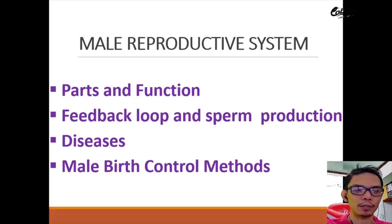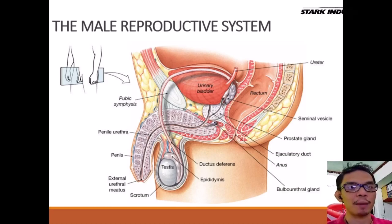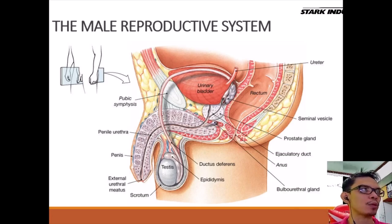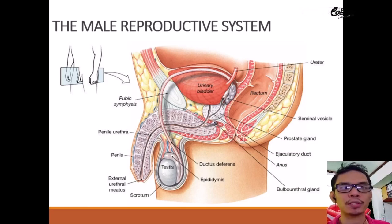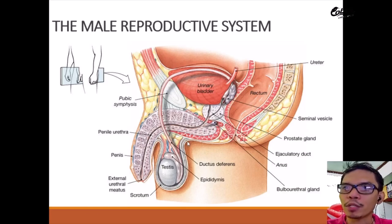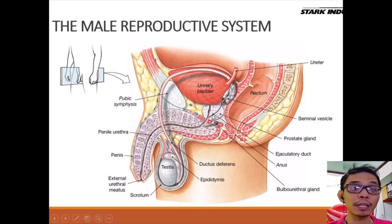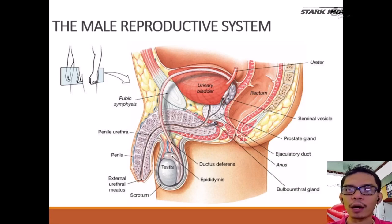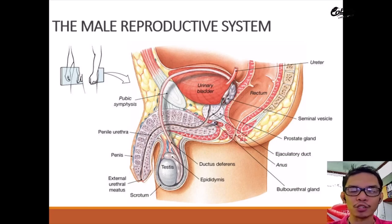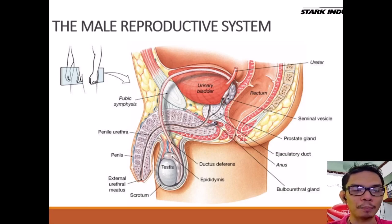Let's start with the overall look of the male reproductive system. As you can see, the male reproductive system is made up of tubes — from this tube here, another tube over here, and another tube over there. It is made up of a series of connected tubes. Together with this lesson I will cover the parts and the function of each thing you see in the overall picture of the male reproductive system.